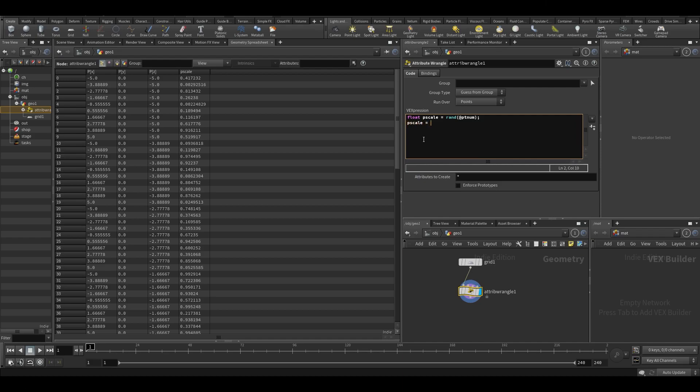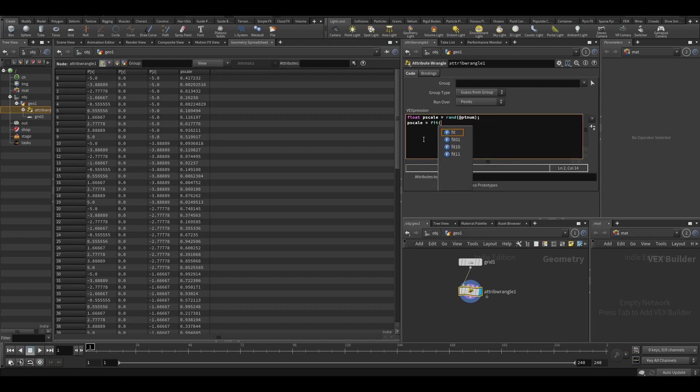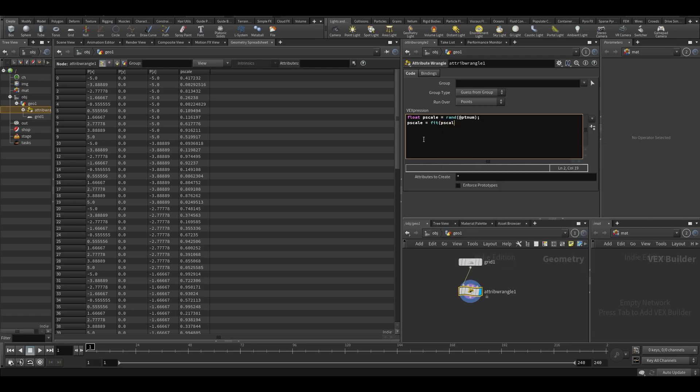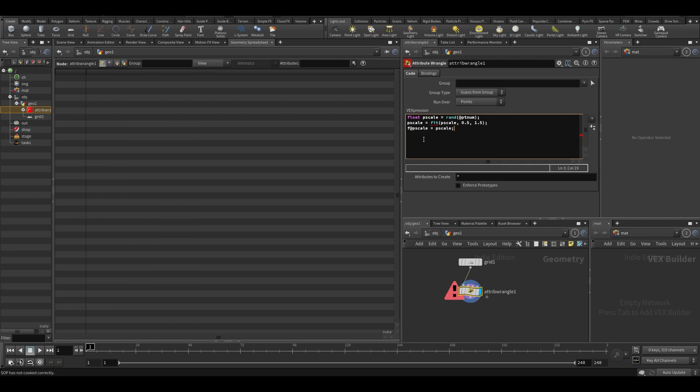So that means I want to fit, just like the fit node. What do I want to fit? I want to fit pscale, and I want to fit it maybe from 0.5 to 1.5. And then I want to say f@pscale. By default it'll become a float, but you kind of want to be specific about it. So f@pscale equals pscale. And it needs to be fit01. Now you can see I fitted the range.